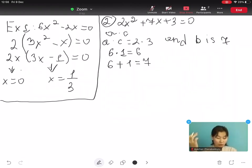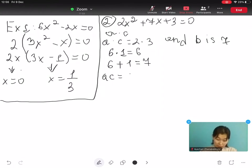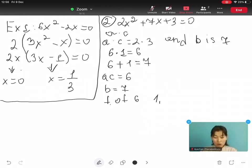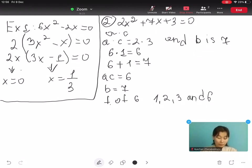It helps to list the factors of ac, which is 6, and then try adding pairs to get b equals to 7. The factors of 6 include 1, 2, 3, and 6. And 1 and 6 add to 7.